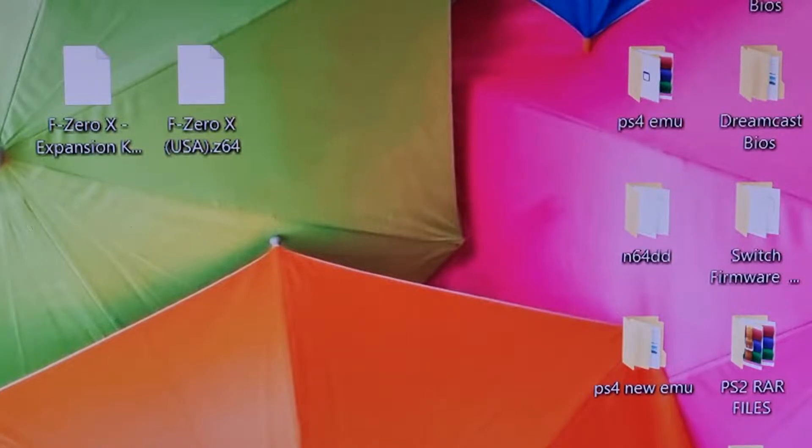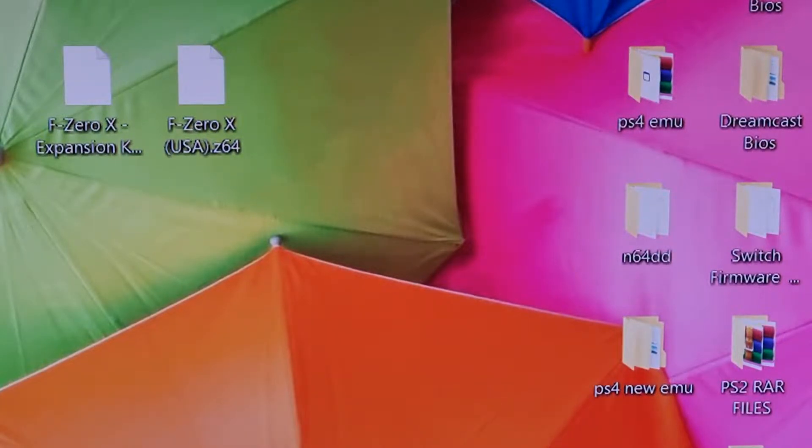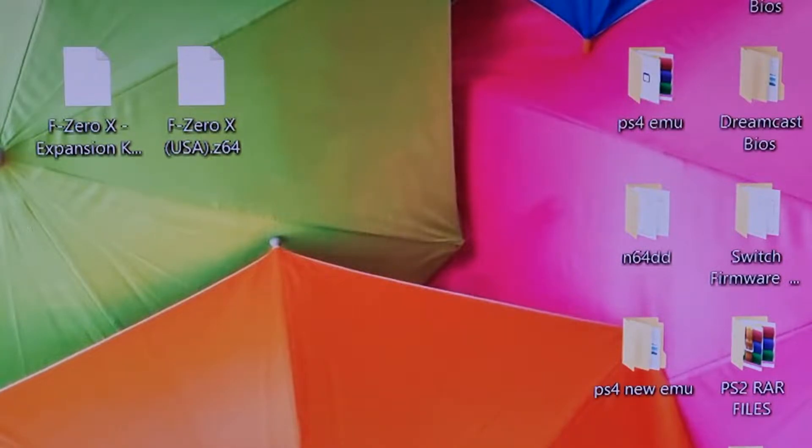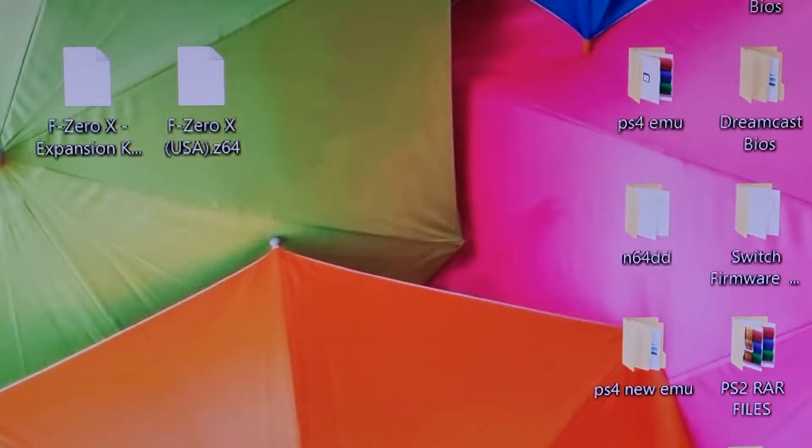Now the N64DD is an absolute relic in the gaming world and what it was, it was a magnetic floppy disk peripheral for the Nintendo 64. So basically it was an add-on like the Sega CD and it just gave the machine some more enhancements.